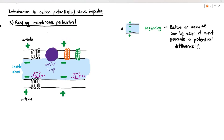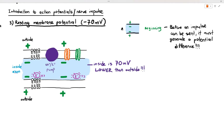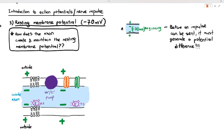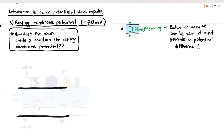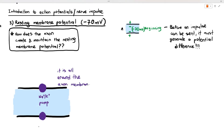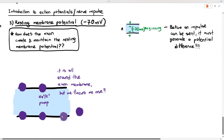The question important for the exam is: how does the axon create and maintain the resting membrane potential? For this, we just have to focus on the pump. Along the axon membrane there are many sodium ion-potassium ion pumps, but we are going to focus on one. I'm going to represent sodium ions as orange circles and potassium ions as green triangles. You can see that there are sodium ions and potassium ions distributed both inside and outside the axon.